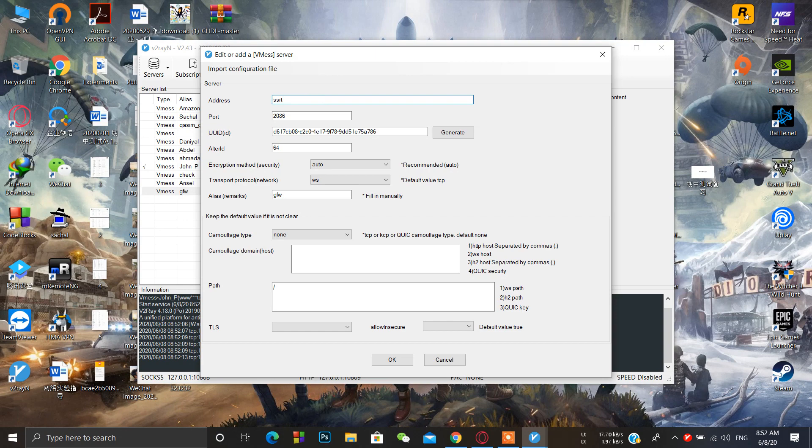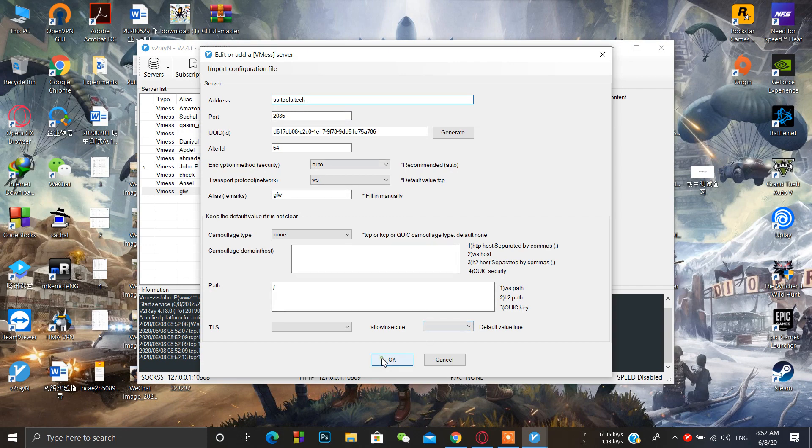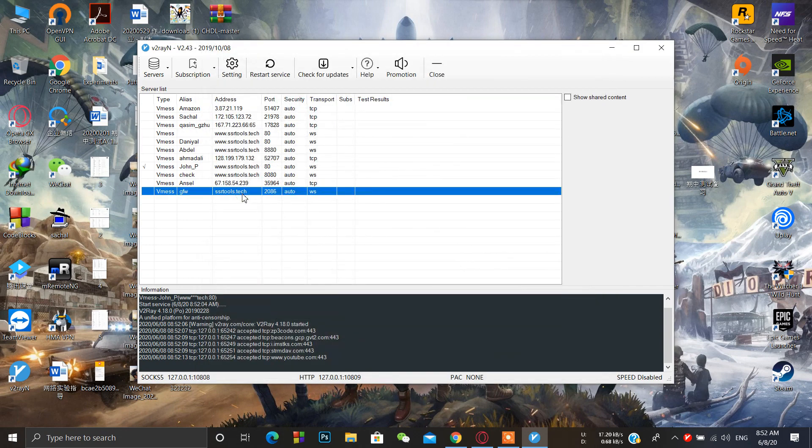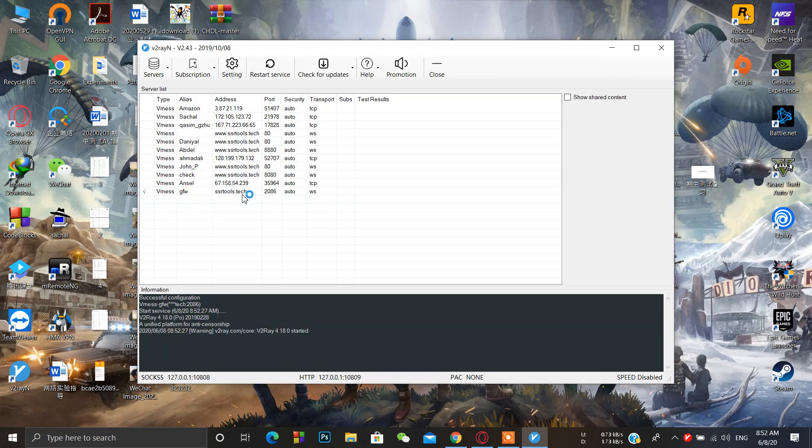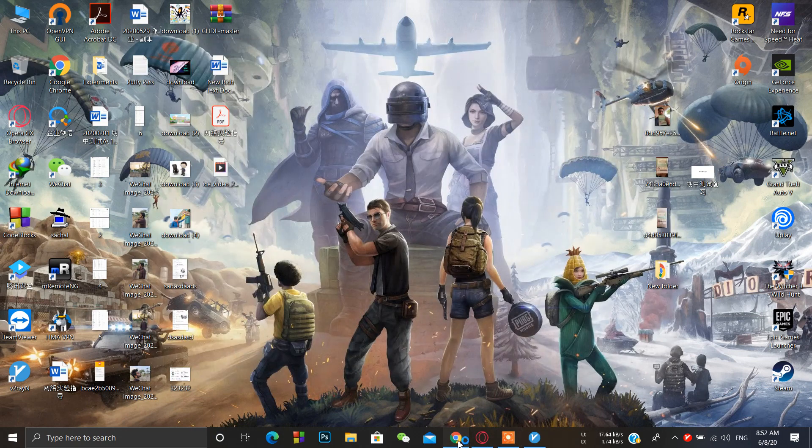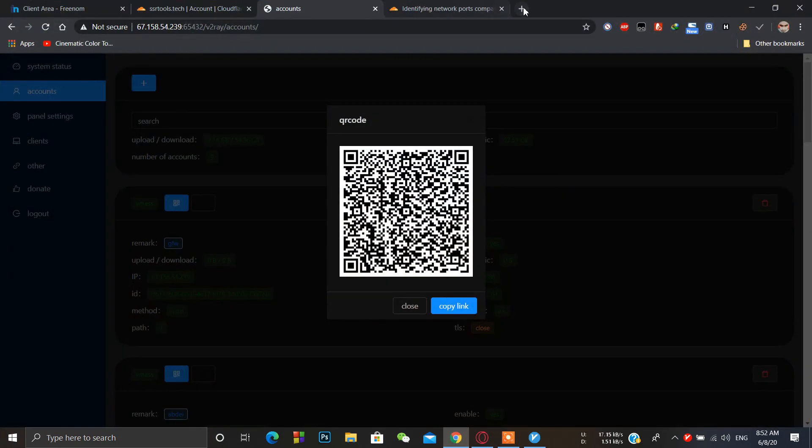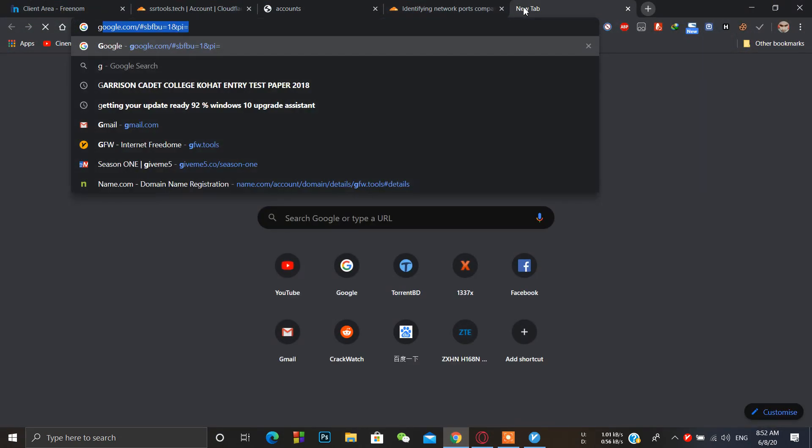It's done. So what we have to do is here change the IP address to your domain name. Click ok, don't need to change anything, activate this, restart service and check if it's working or not.